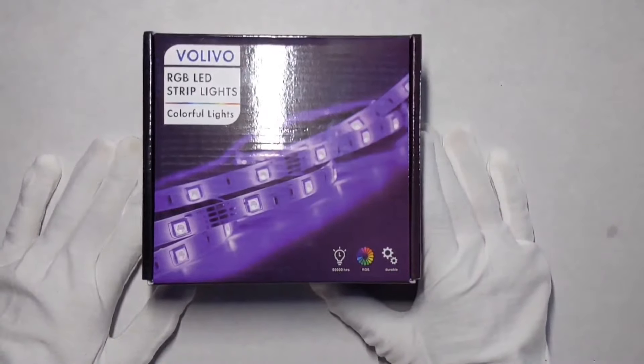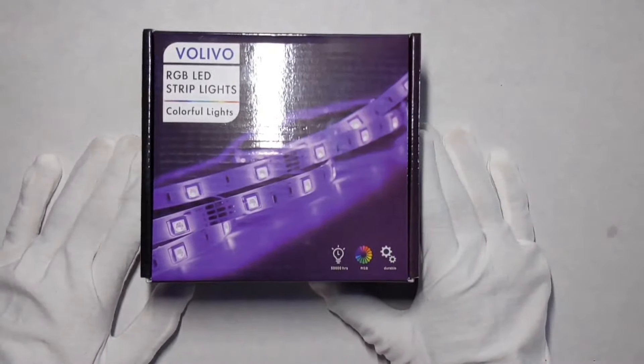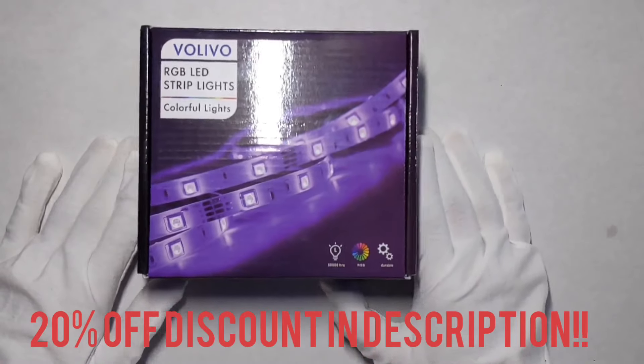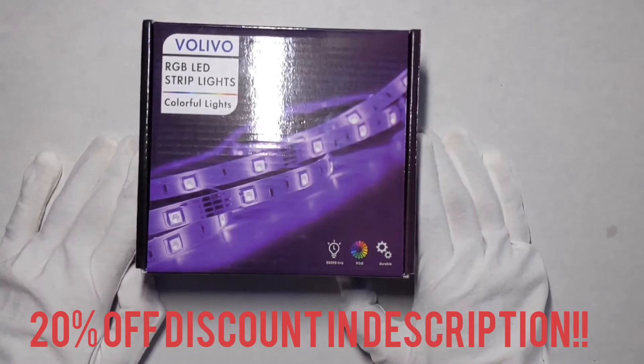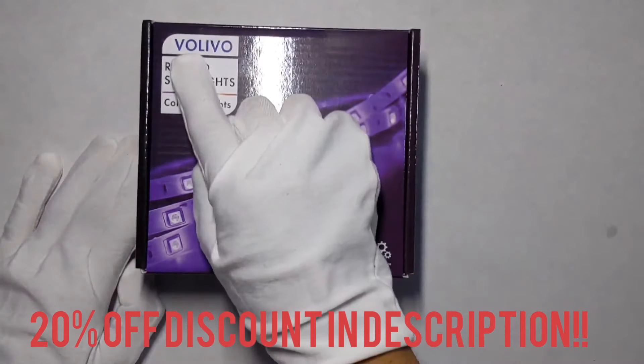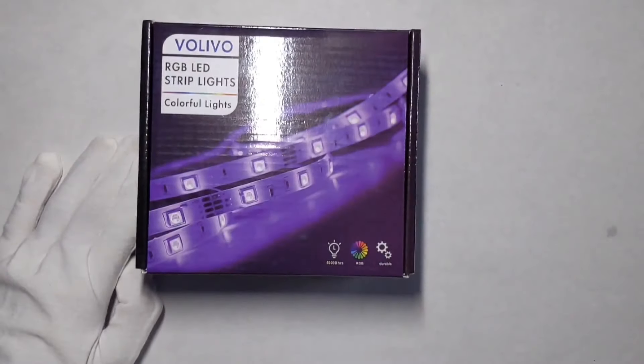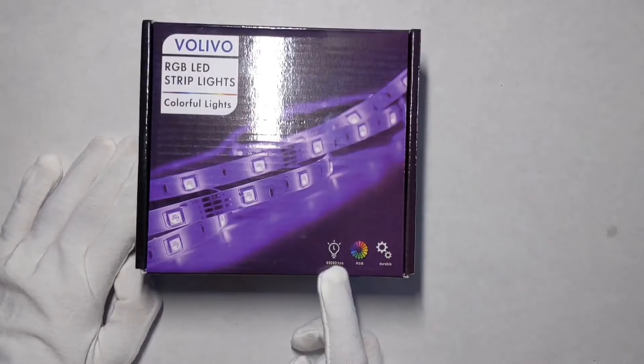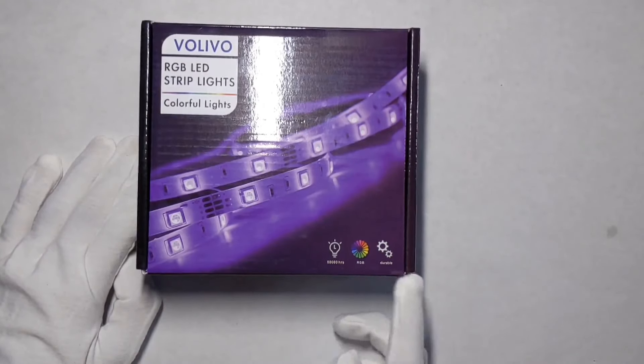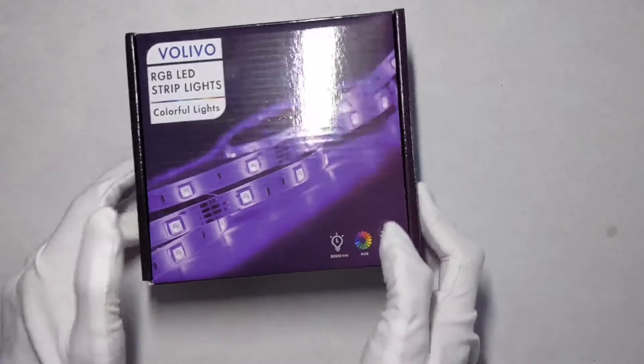Hello everyone, welcome to my channel today. This is Rigby unboxing and reviewing a pair of RGB strips from VoLivo. These are 50 foot with a 50,000 hour lifespan, RGB and durable.